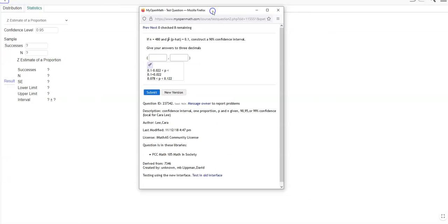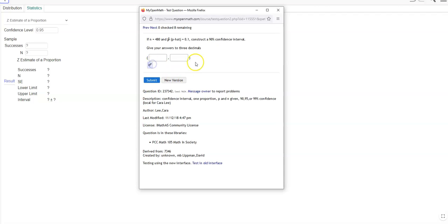So for example, if I had this question where it's giving me p-hat instead of the number of successes, I just have to do the multiplication there to figure out what that equals.